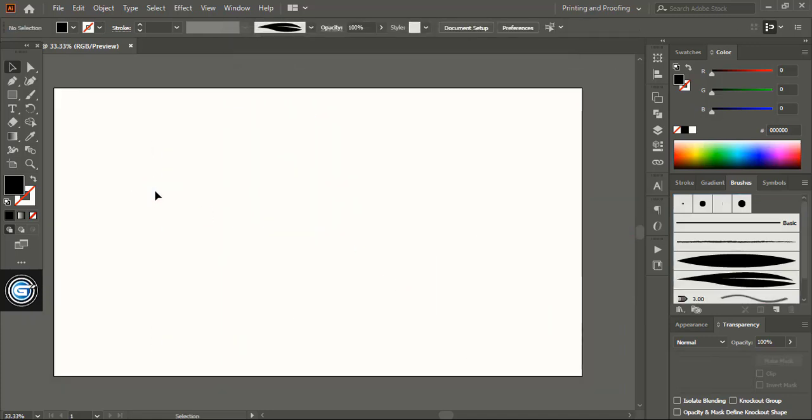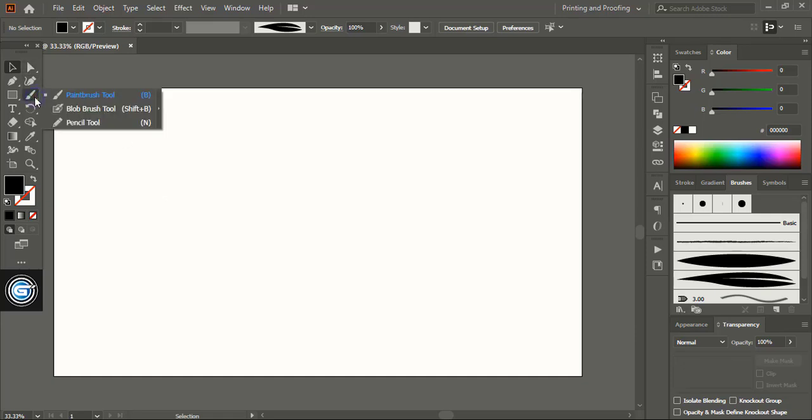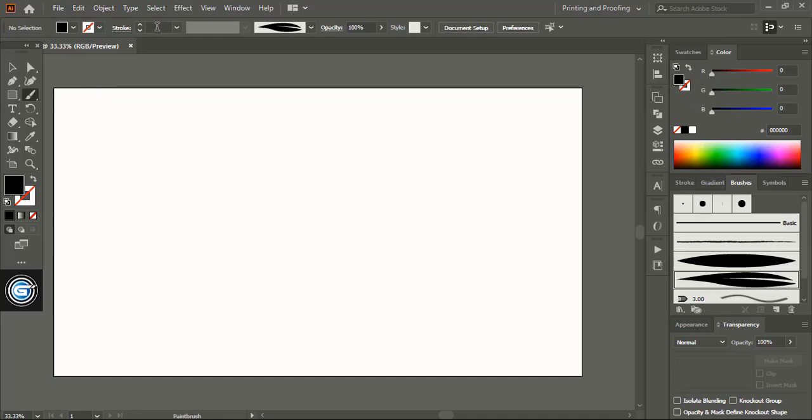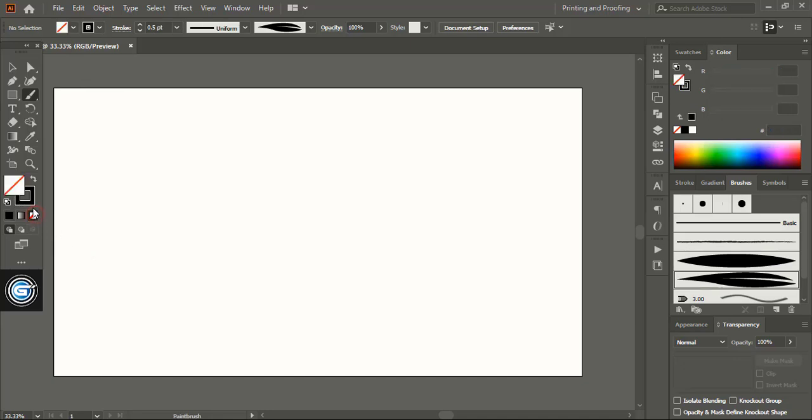Now from the toolbar take the brush tool. Let's give some stroke to our brush. Remove the fill color. Now from here let's draw the curved line.